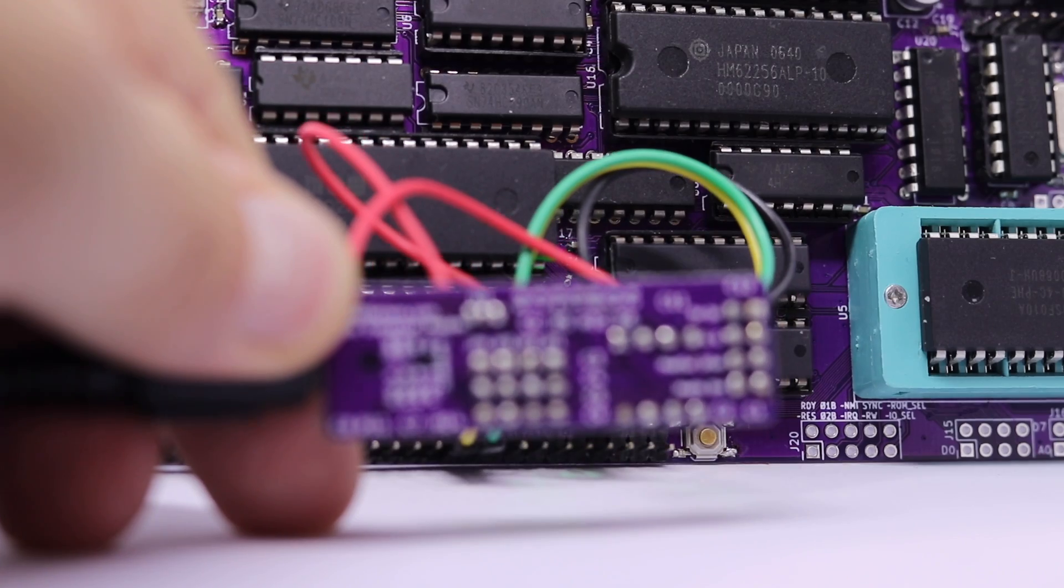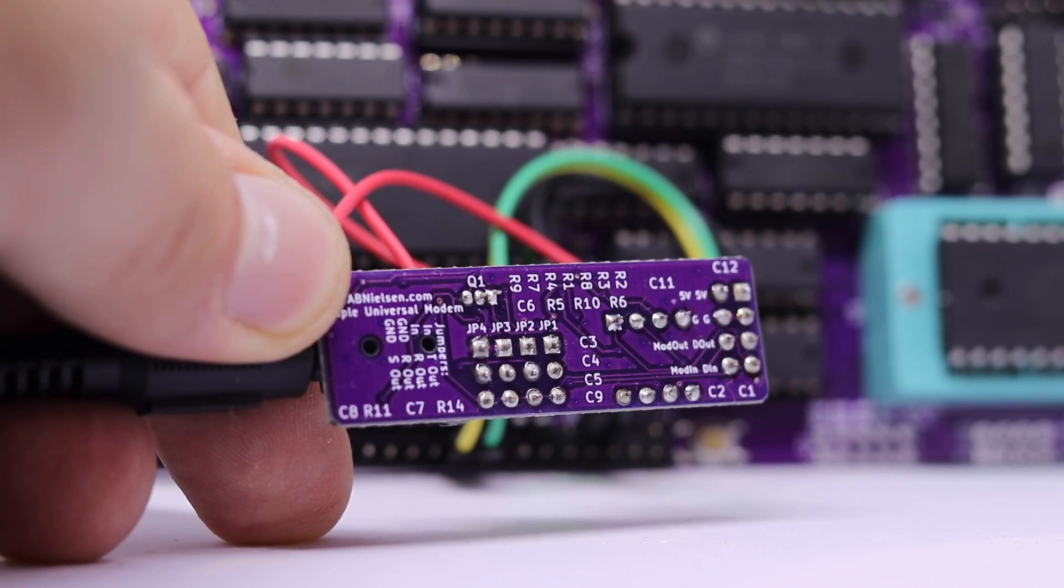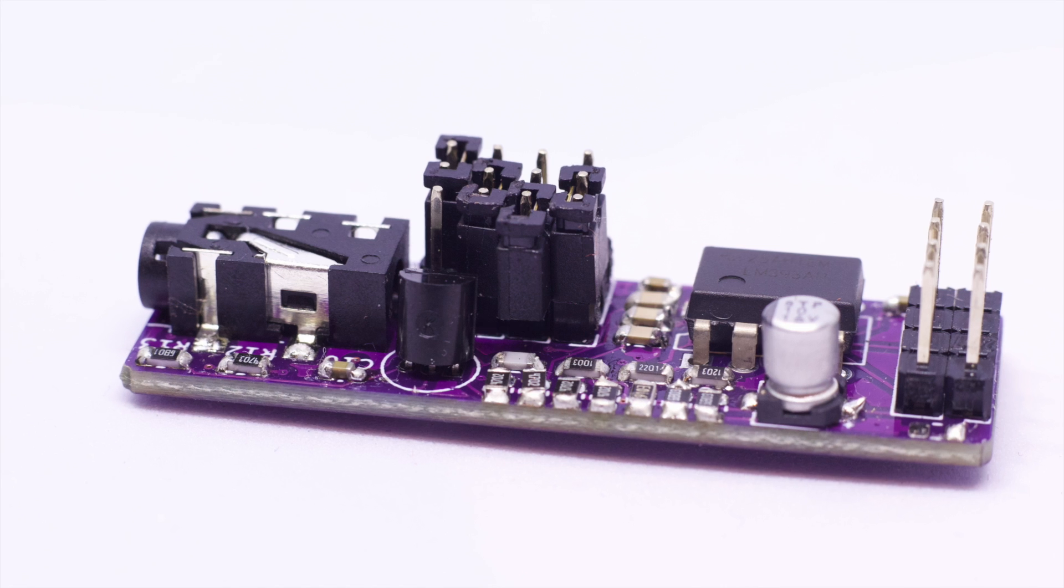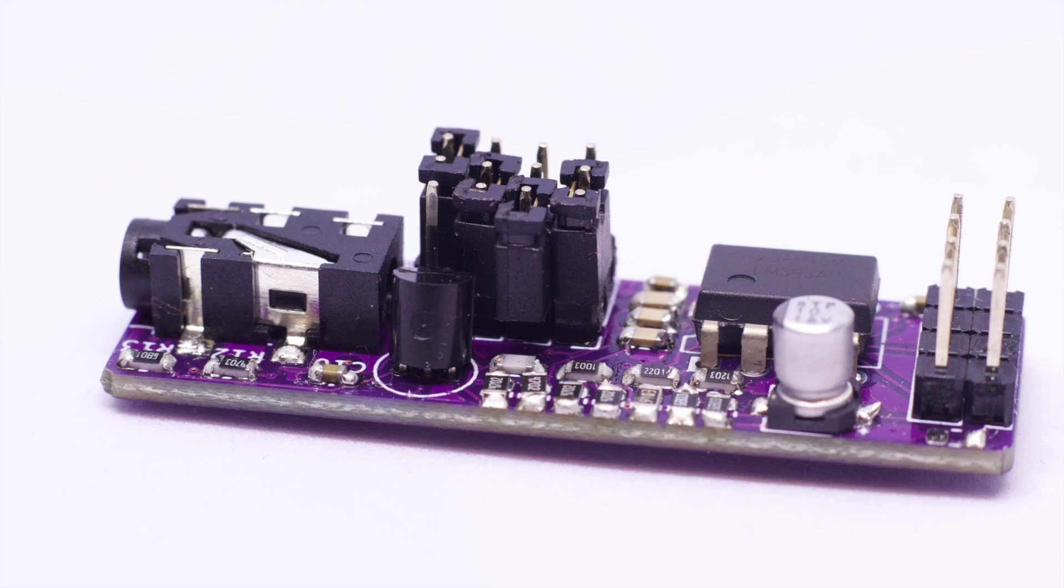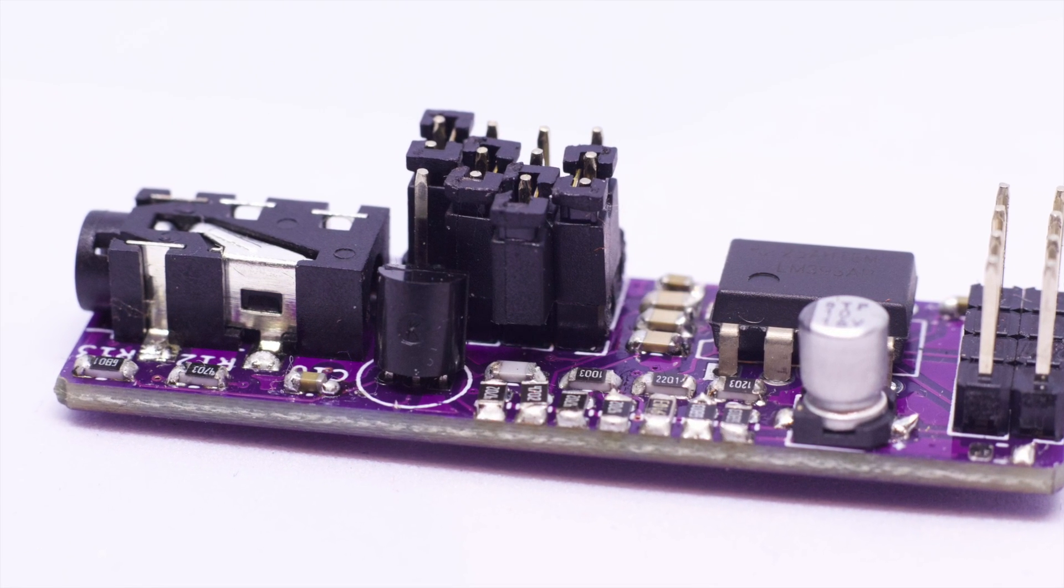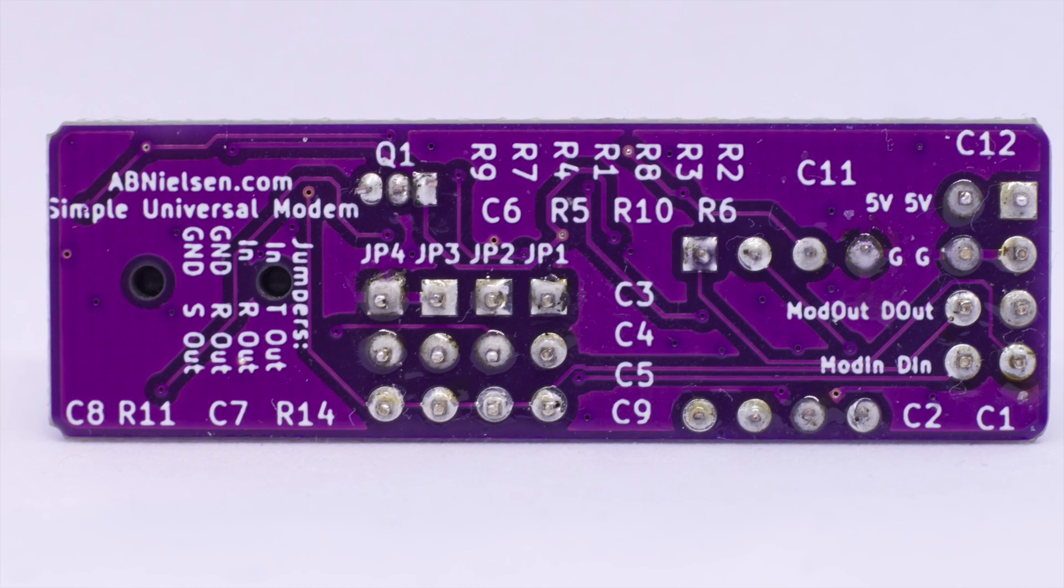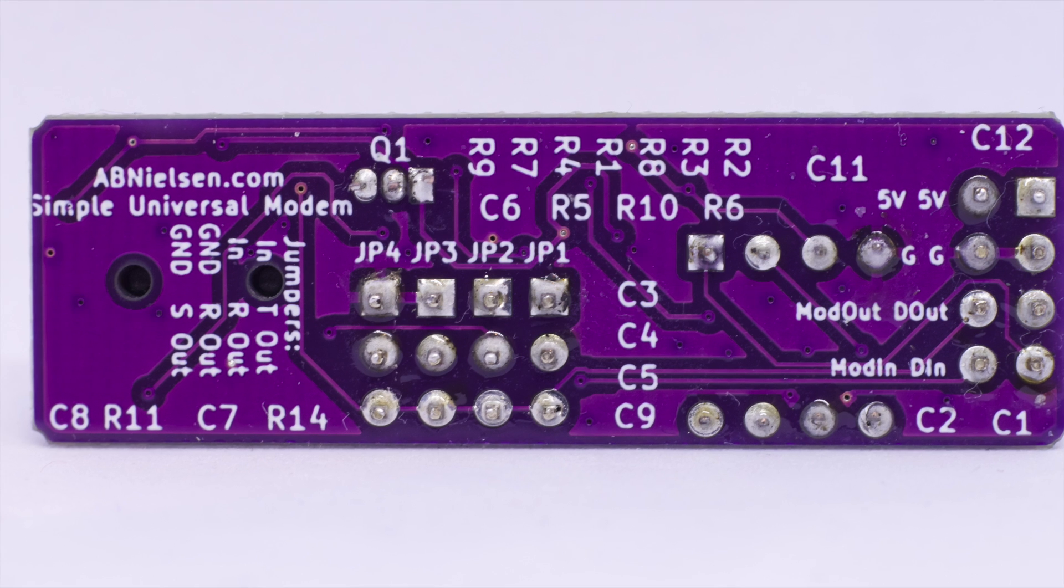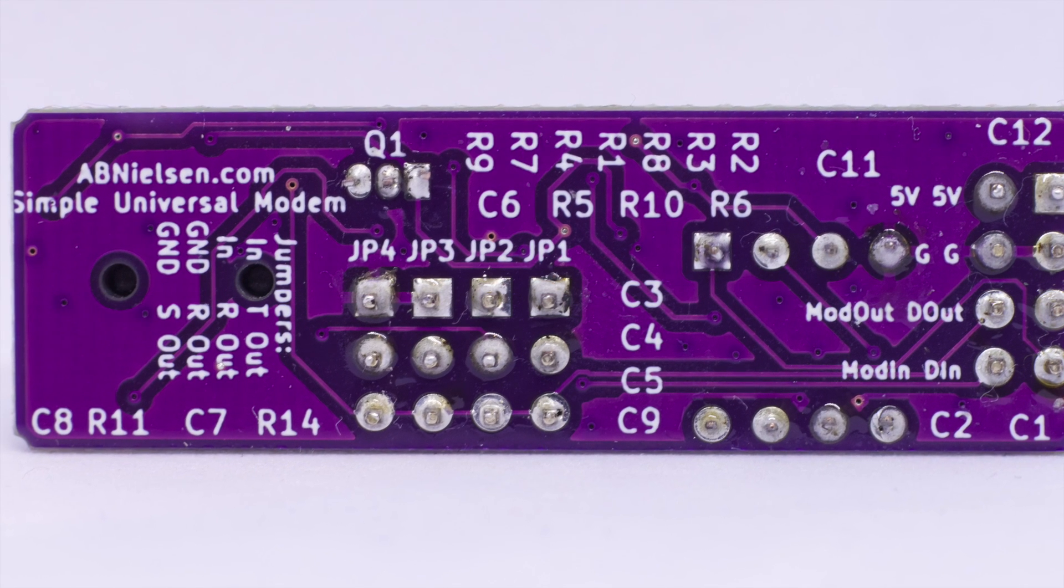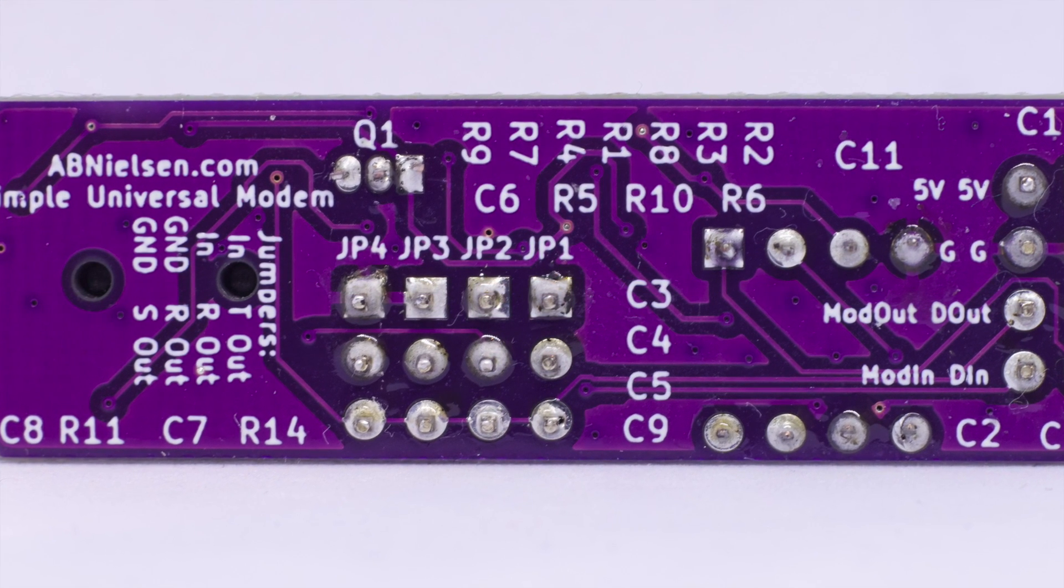To avoid cutting wires or buying adapters, the four poles of the 3.5mm connector are jumper reconfigurable, for the most common pinouts, and the modulation output and input pins are also broken out if you want to skip the mini jack connector completely.